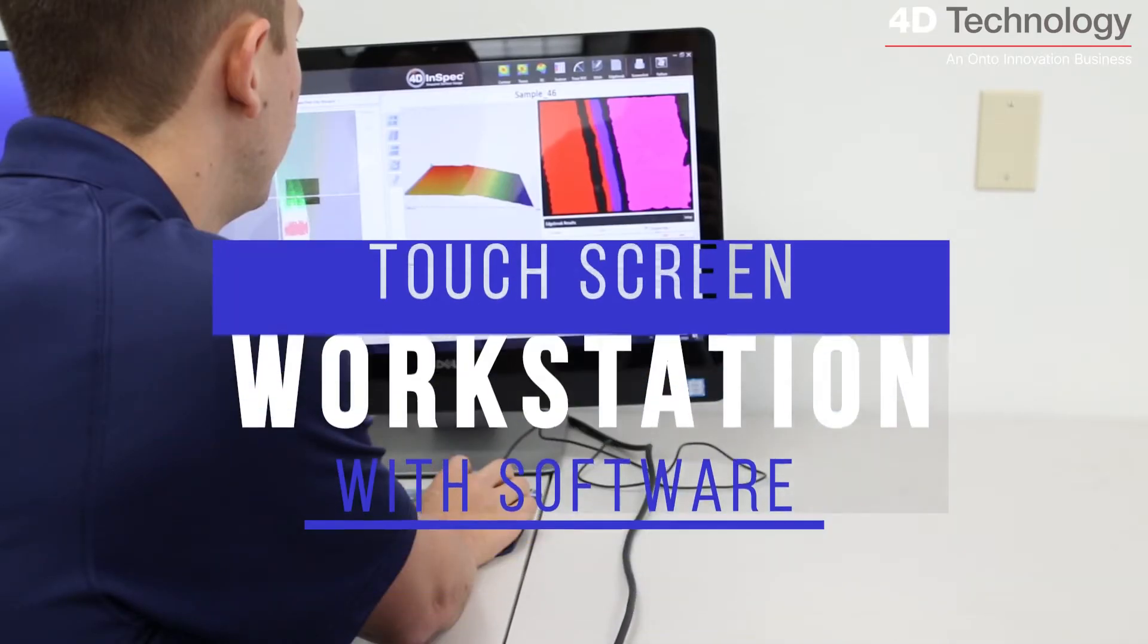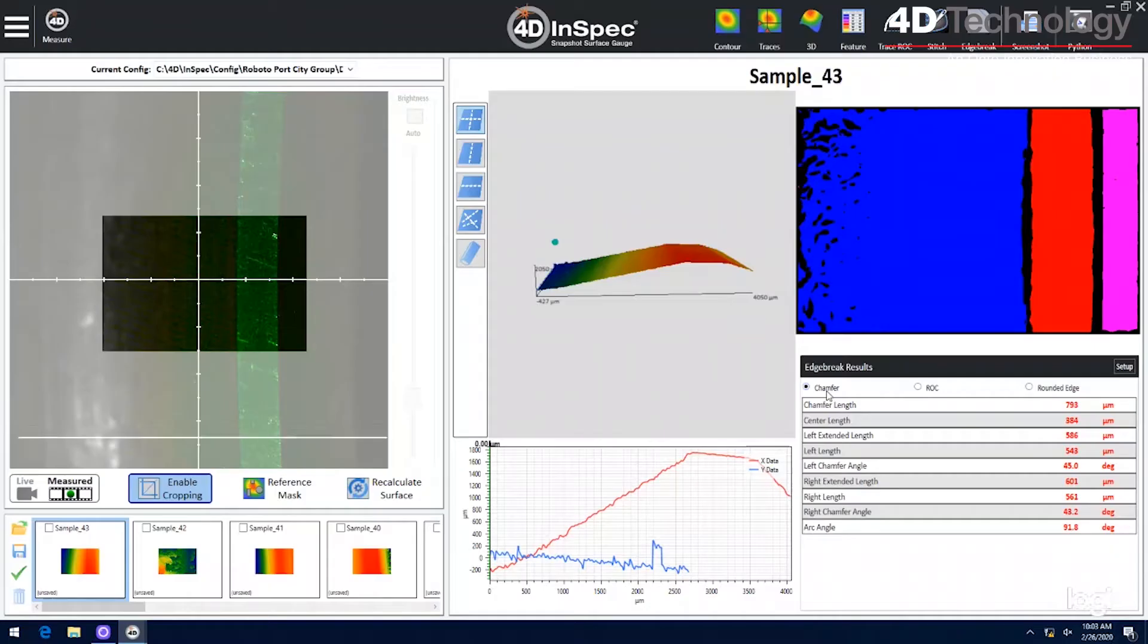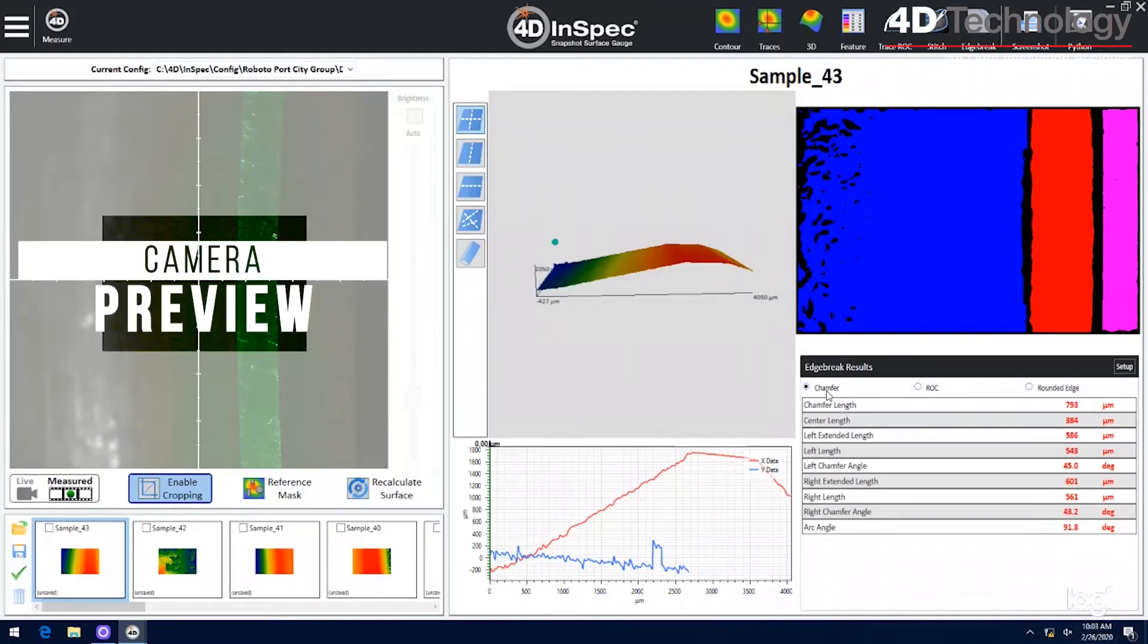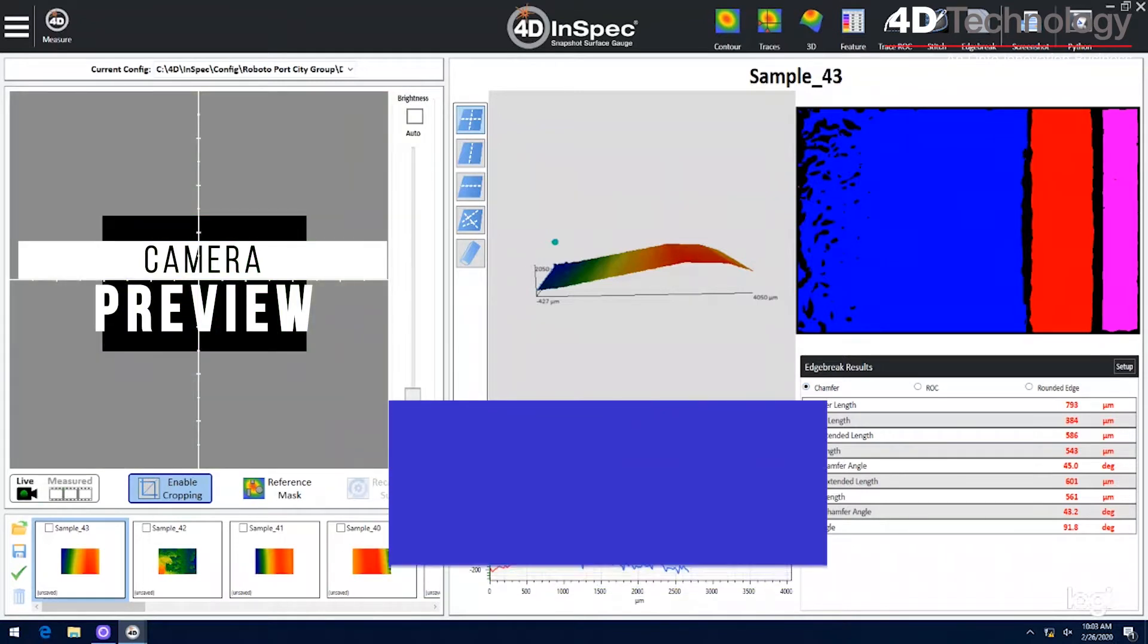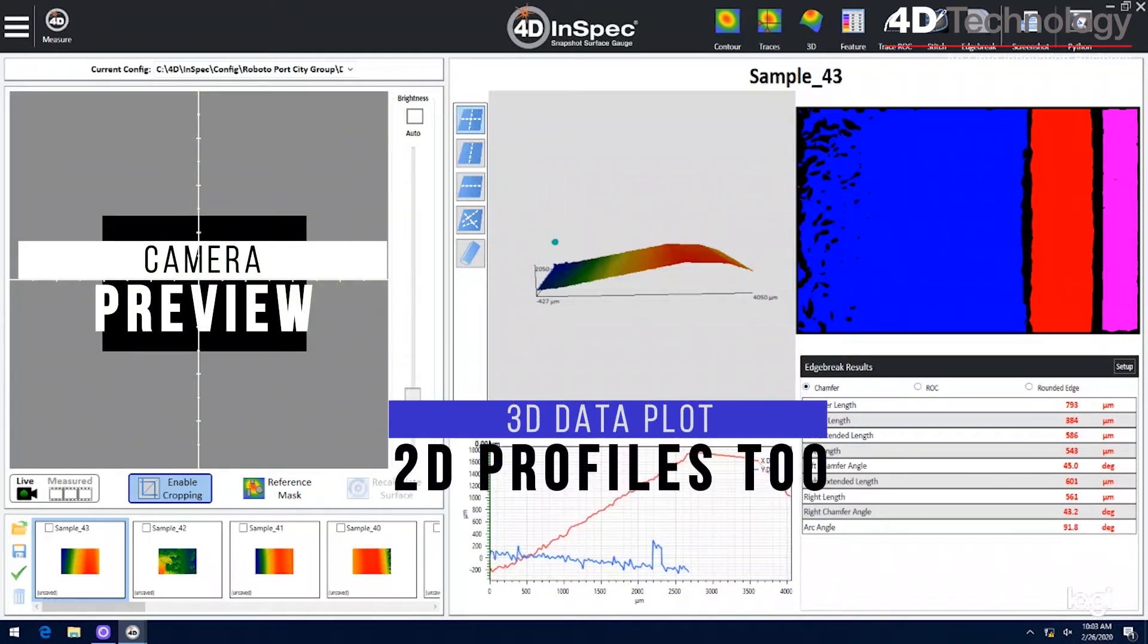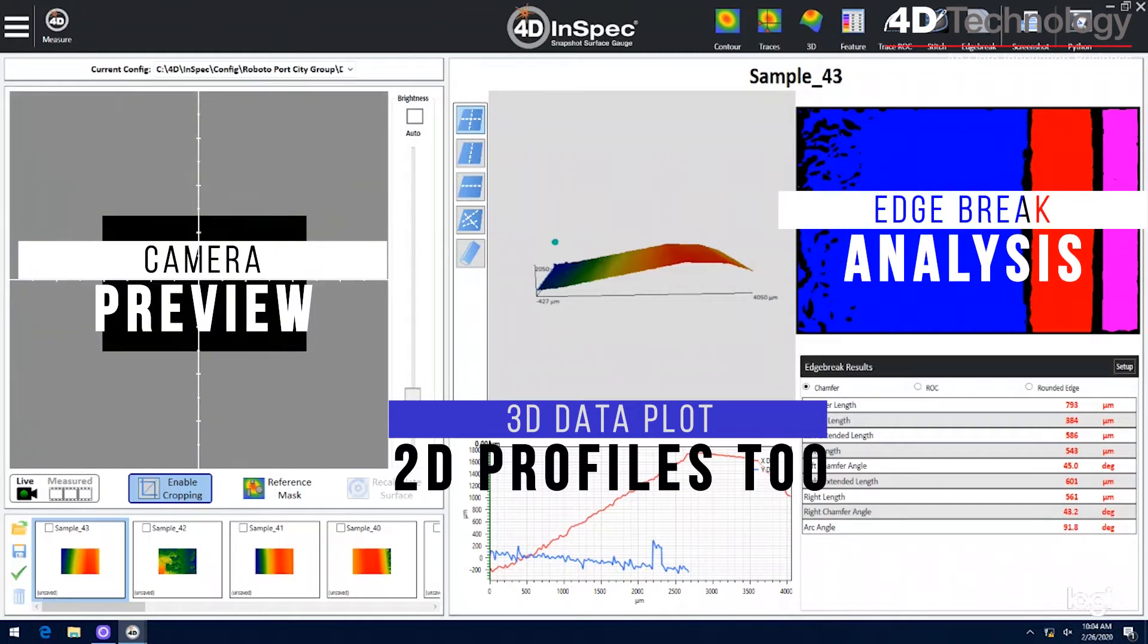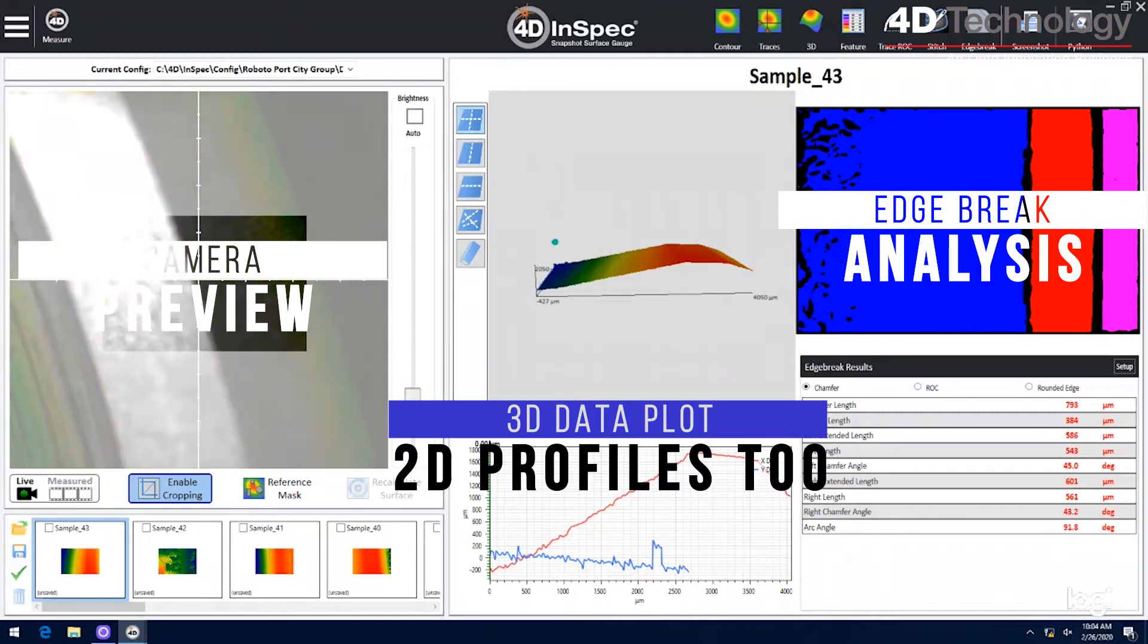Software is built into an all-in-one touchscreen computer. In it you can see the camera's view of the area being measured and the 3D measurements or 2D profiles of them and you can analyze the geometry of the edge break chamfer or rounding as well as radius of curvature between the joint surfaces.